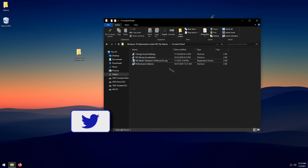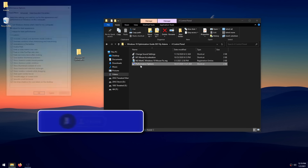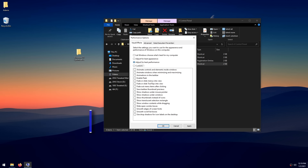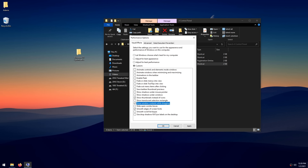Double-click 'Performance Options,' click 'Adjust for Best Performance,' then you can optionally re-check 'Smooth Edges of Screen Fonts,' 'Show Thumbnails Instead of Icons,' and 'Show Window Contents While Dragging.' Click Apply, then OK.